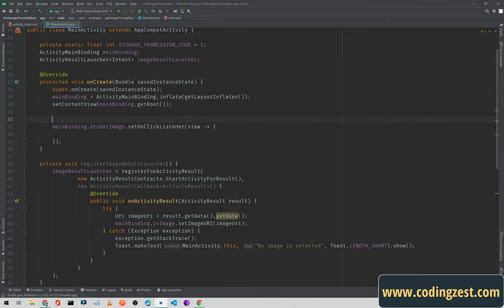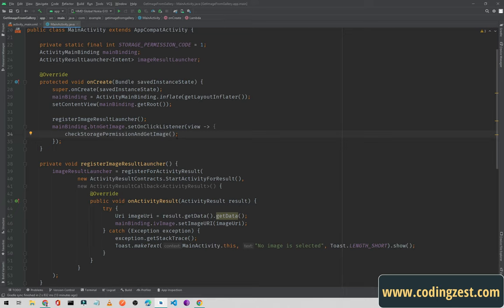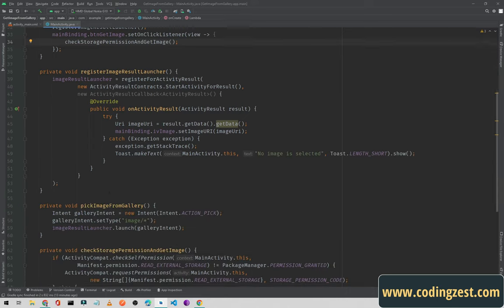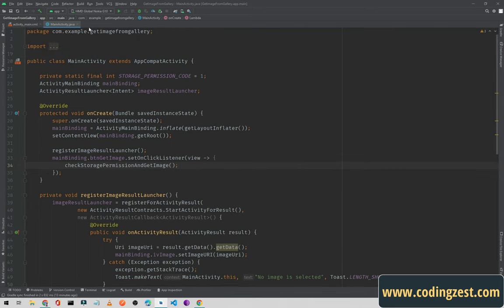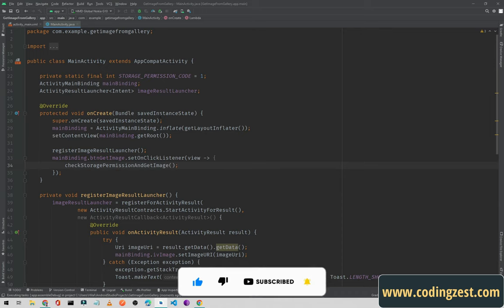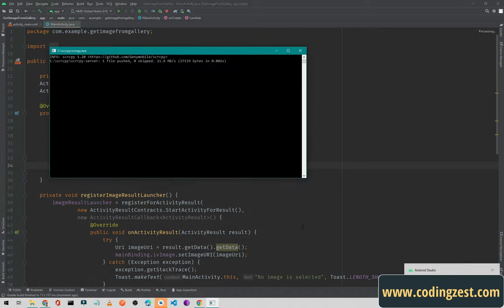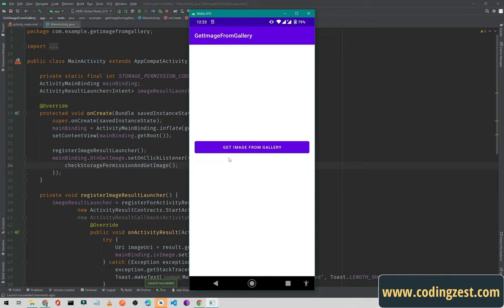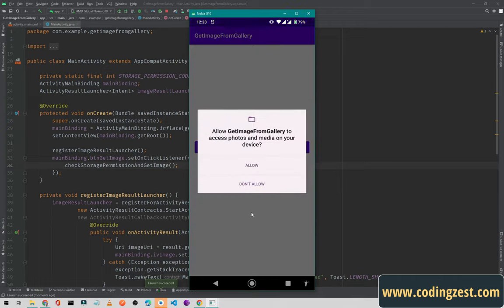On button click, first I call registerLauncher to register the launcher, then call checkPermission. If the permission is granted we will open external storage. Now I'll run the application — you can also find the source code link in the description.